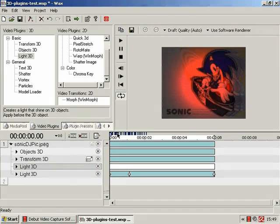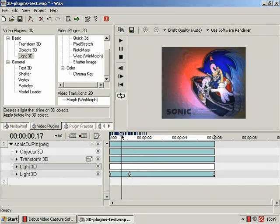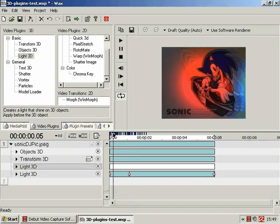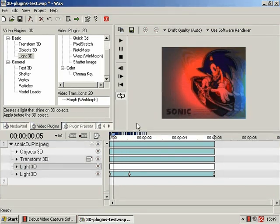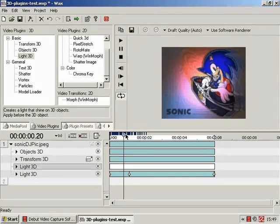So yeah, that is the Light 3D plugin, and hopefully I'll see you next time.